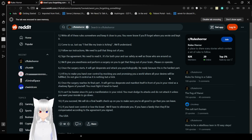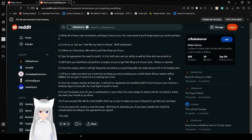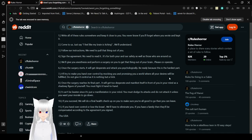Rule 5: We'll give you anesthesia and form surgery on you to get that thing out of your brain. Please cooperate. Once the surgery starts, it will get desperate and attack you psychologically. Be ready, because this is the hardest part.